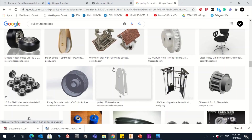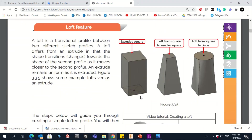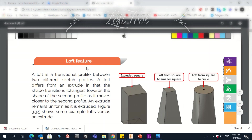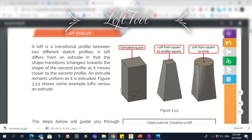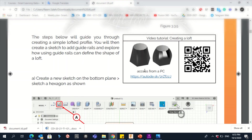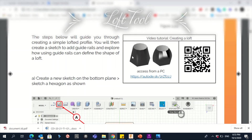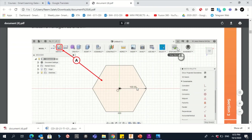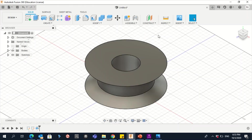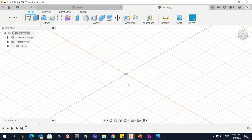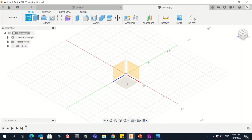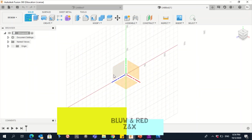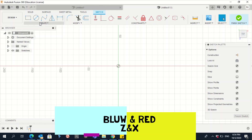Now let's do the Loft feature. A Loft is a transitional profile between two different sketches — something related to a bottom and a top. We need to create this shape. Click 'New Design,' go to Create, and start from this plane. Choose the plane, then go to Create > Polygon, first option.